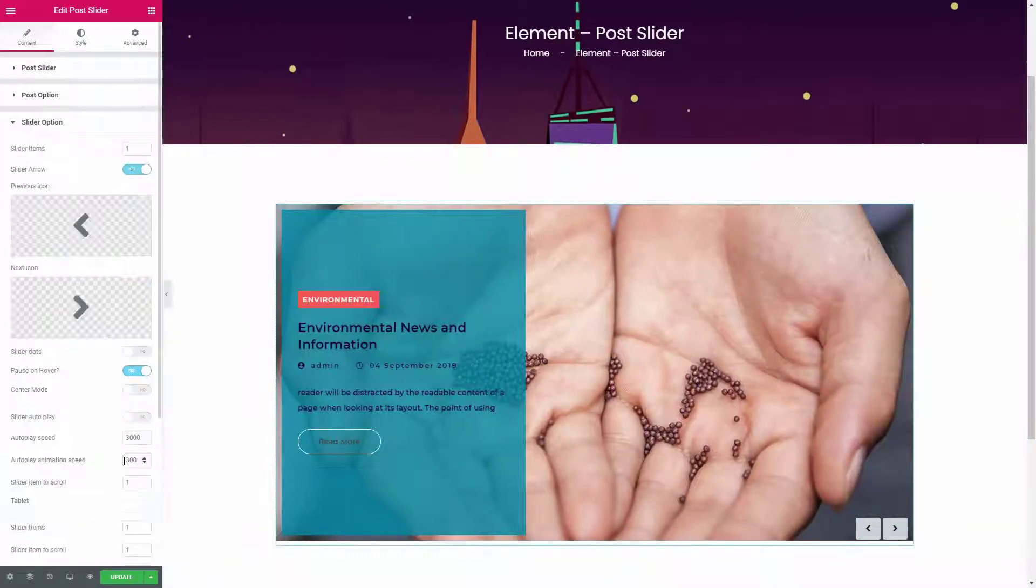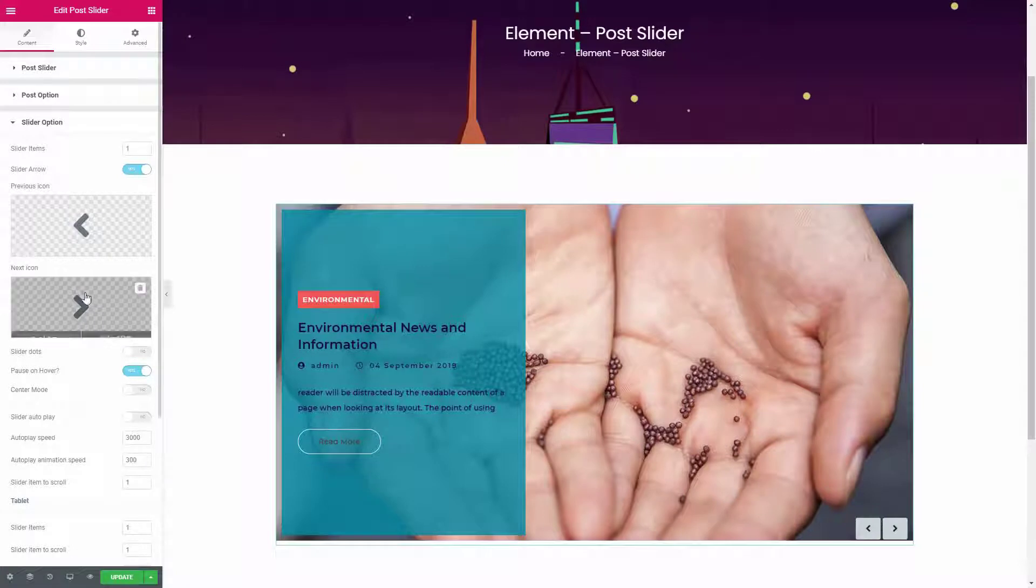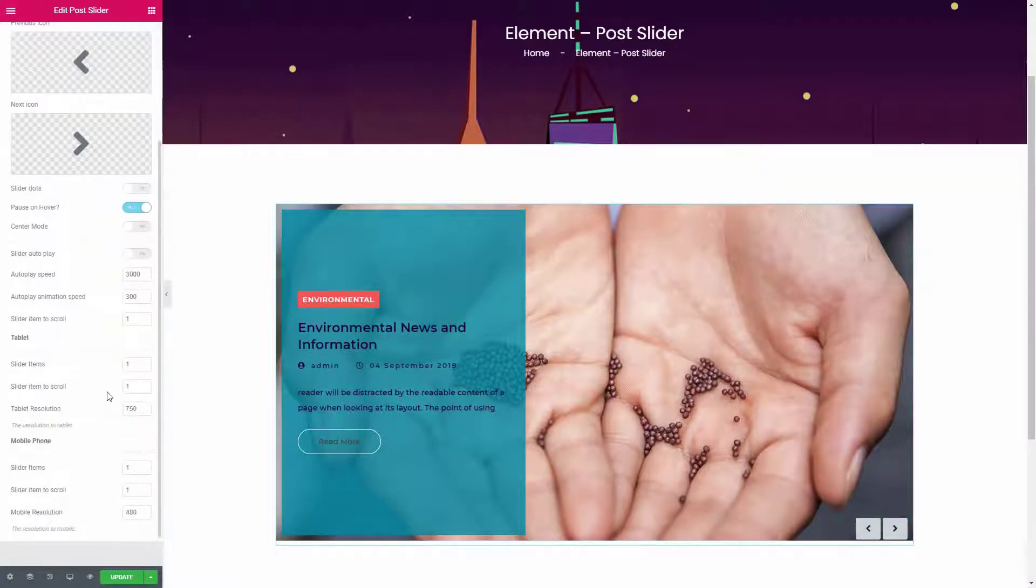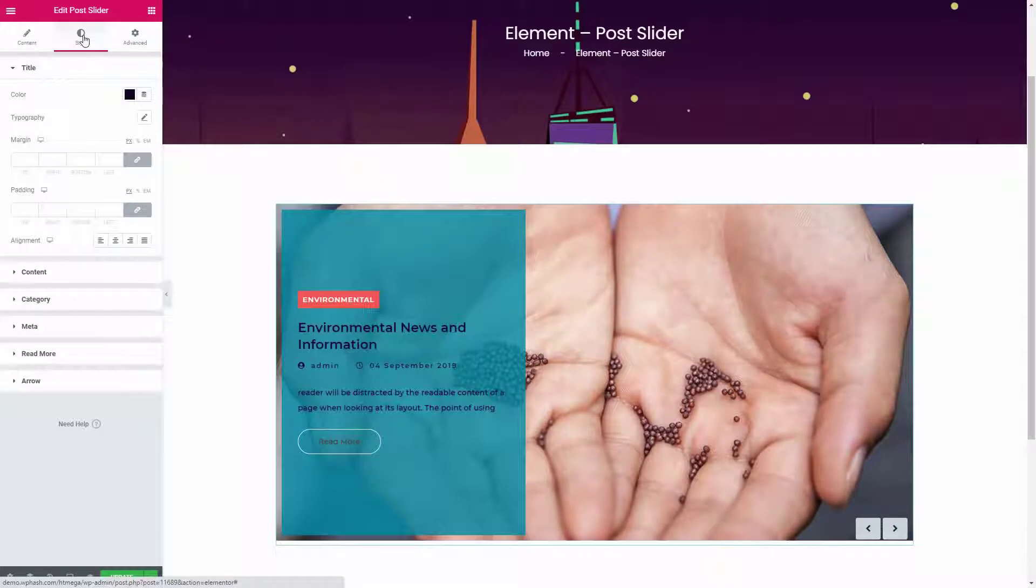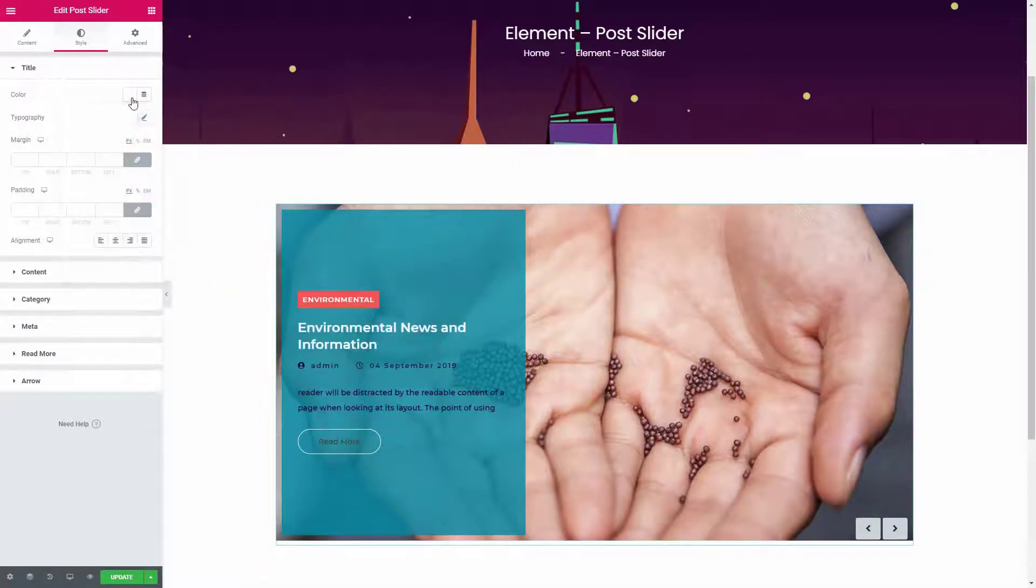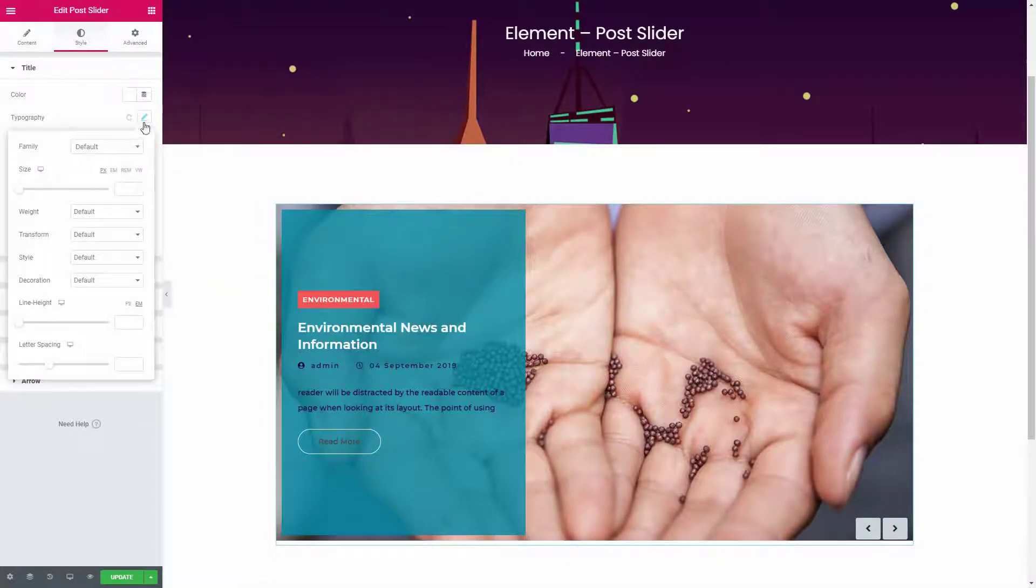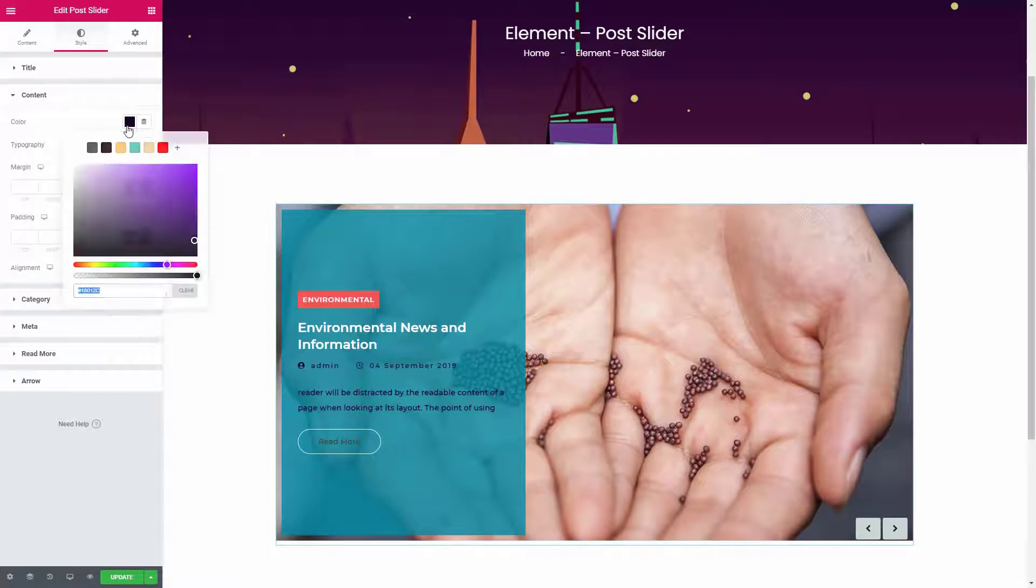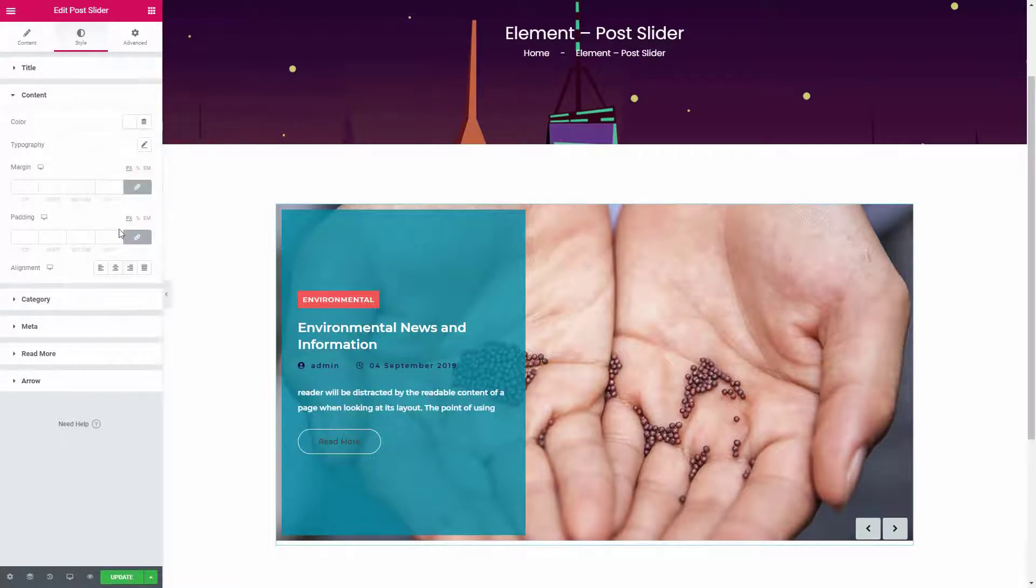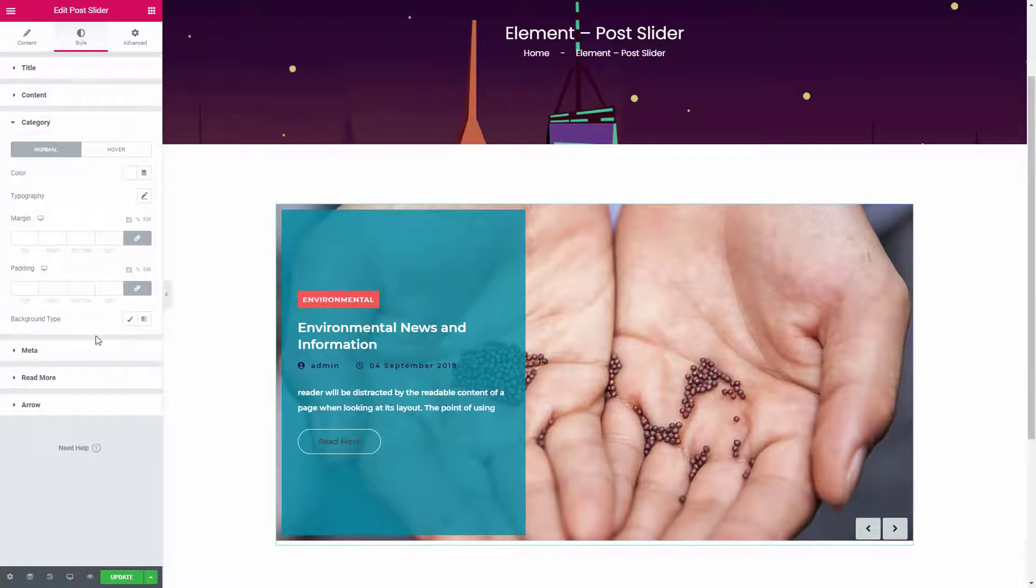From the slider option panel, you can control all the slider related properties based on your needs. From the style tab, you can change the colors, fonts, alignment, and many other things for all the elements of this widget.